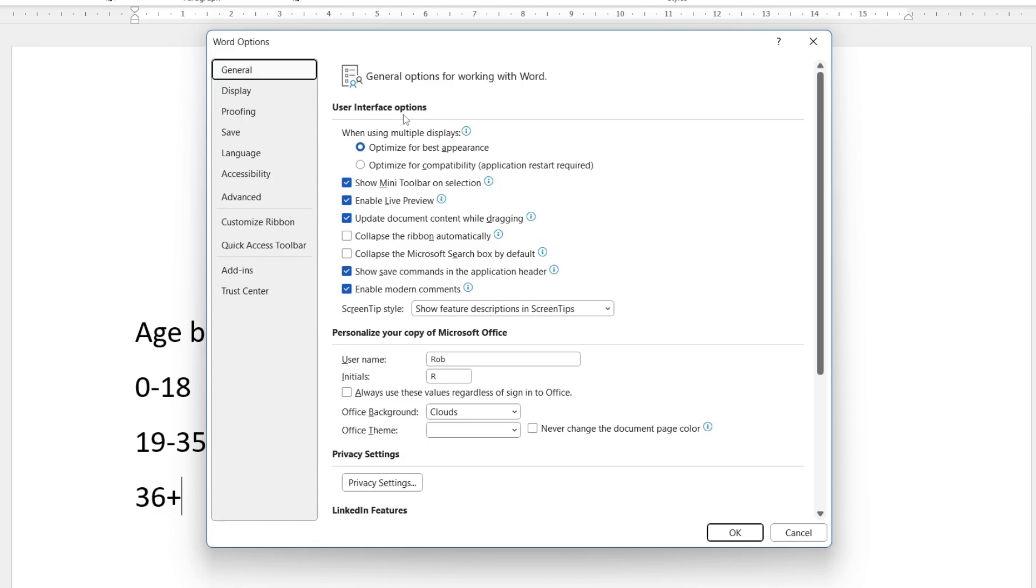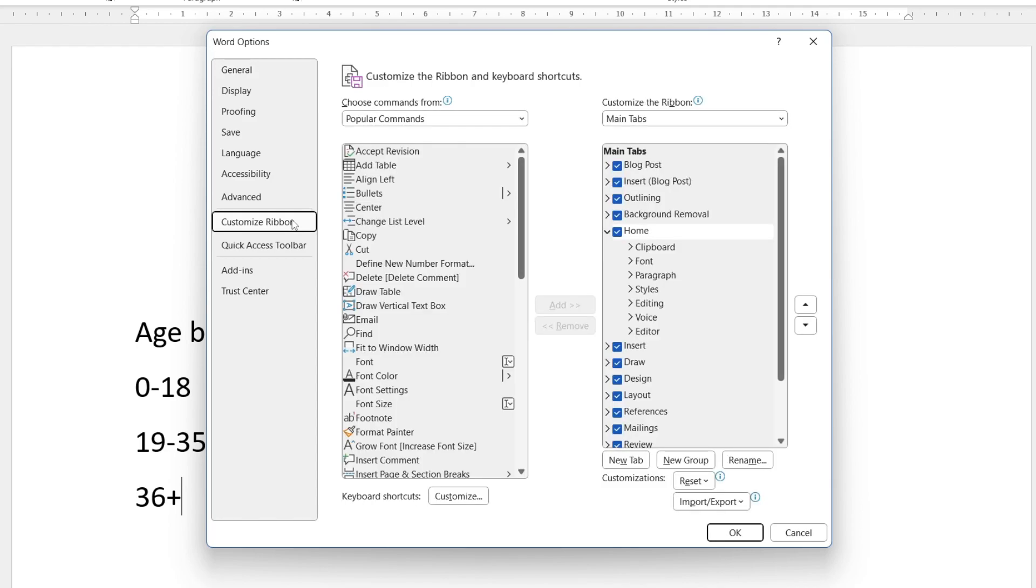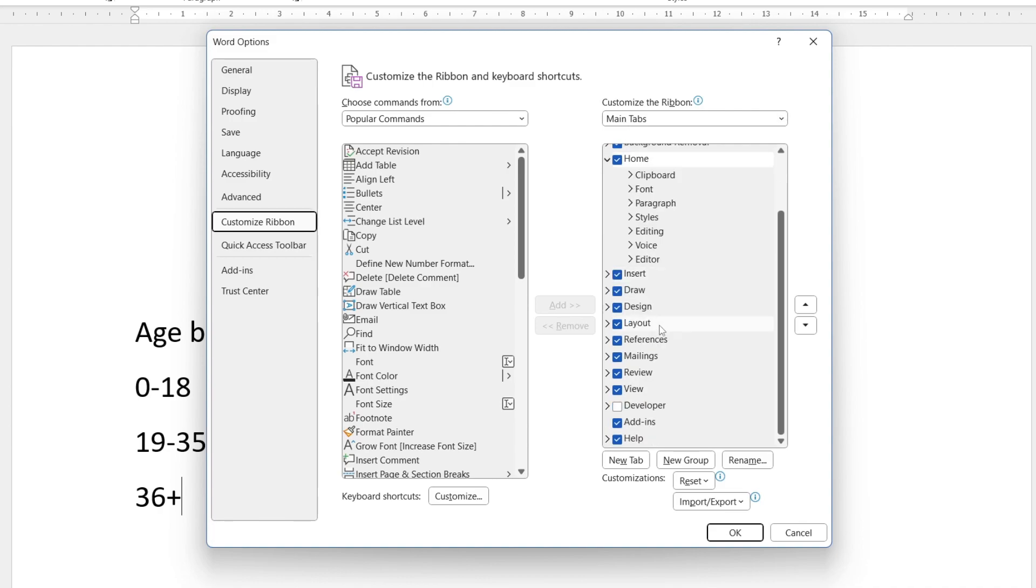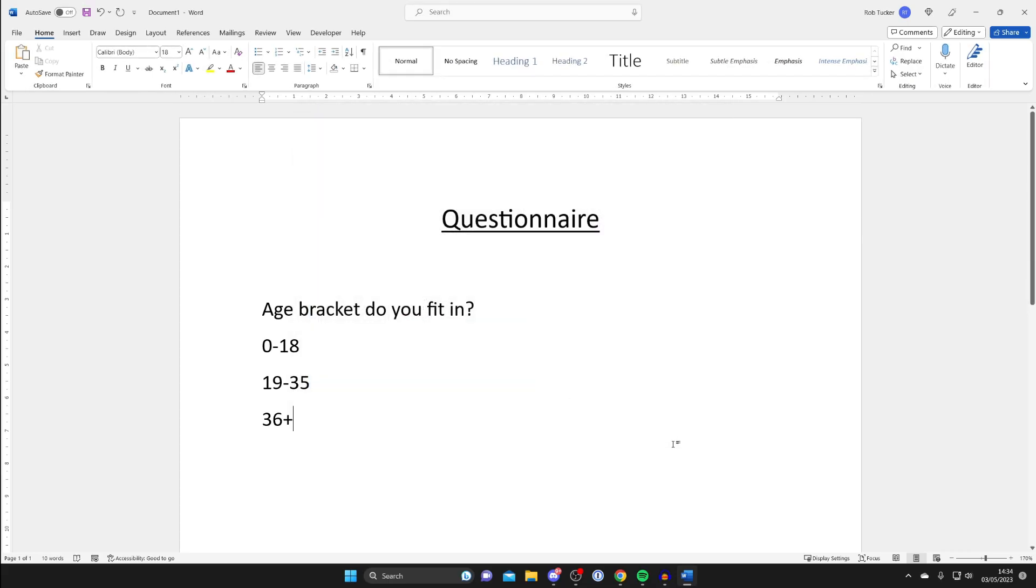You'll then get this Word Options menu and what you need to do is go over to the left and tap on Customize Ribbon. Then go over to the right hand side and make sure Main Tabs is selected, then scroll down and as you can see we've got the option for Developer. Just click it and then tap Okay.